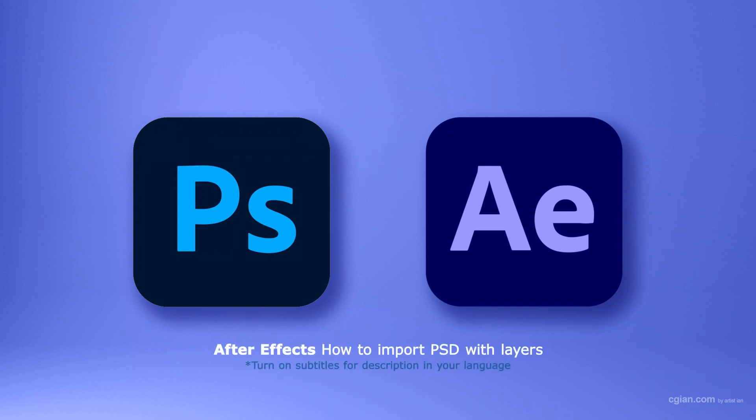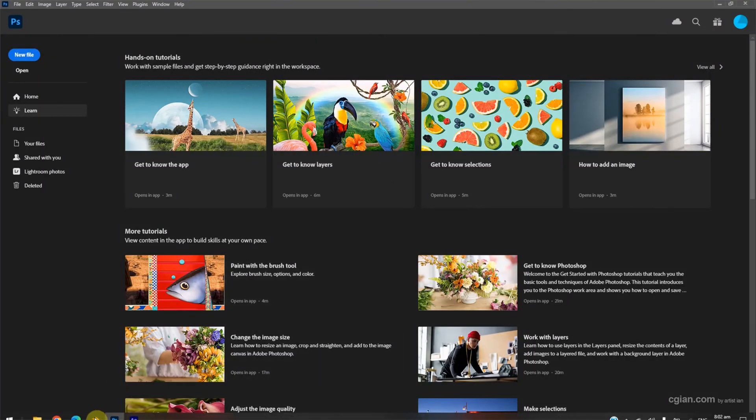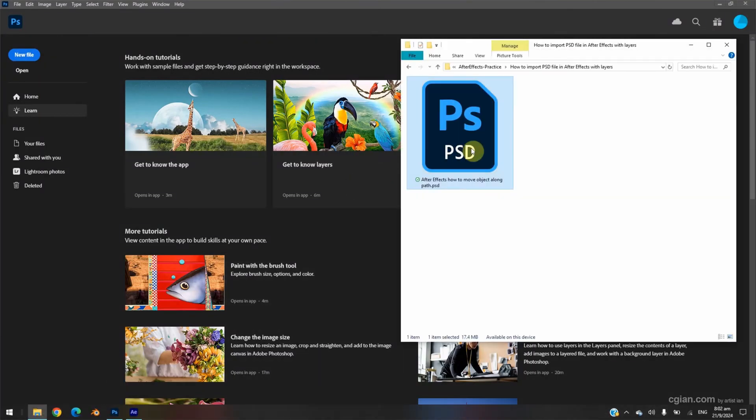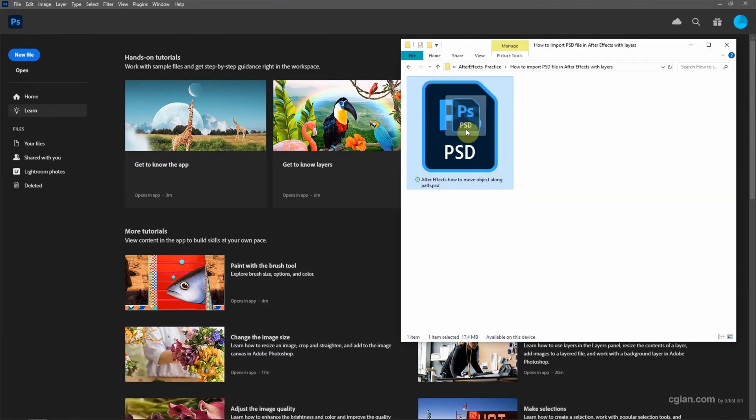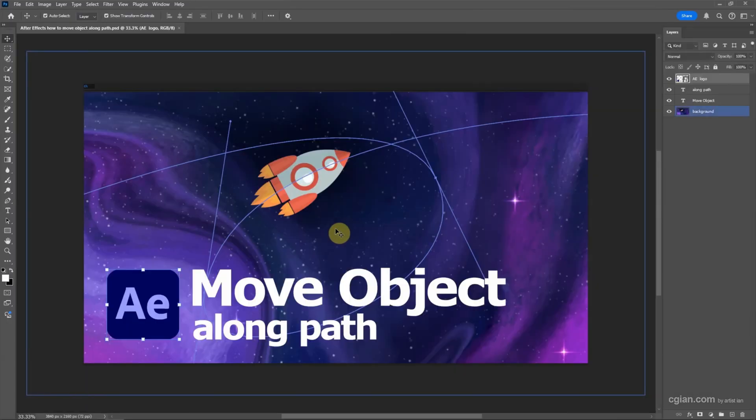Hello, this is a quick video to show how to import Photoshop file into After Effects with layers. I have a Photoshop file and I click and drag into Photoshop to open the file. This is the thumbnail.